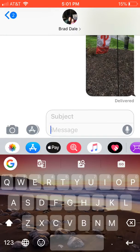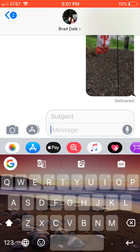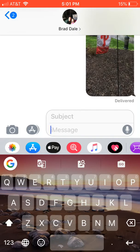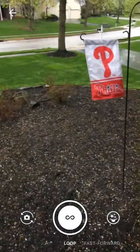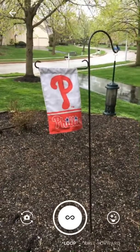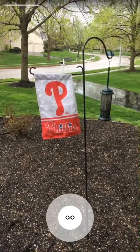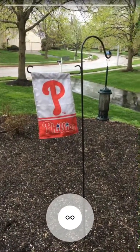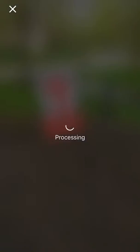Hi everyone, this is Brad. Today we're taking a look at how you can send a three-second or shorter GIF directly from your iPhone using the Gboard keyboard. I've already added it — it looks like an infinity symbol on a camera. Once you select it, the Gboard will open up and you can see where you can go ahead and select it and hold it down for up to three seconds.